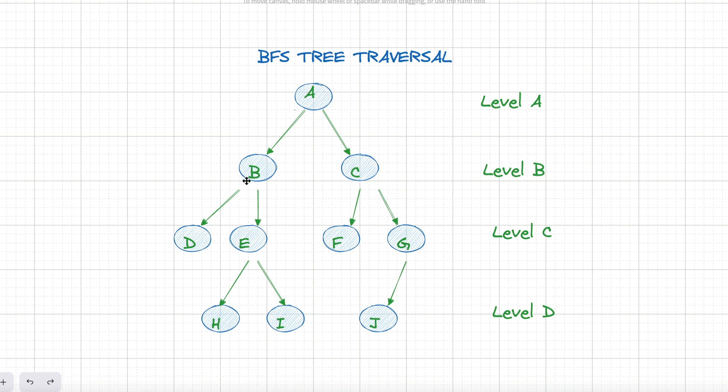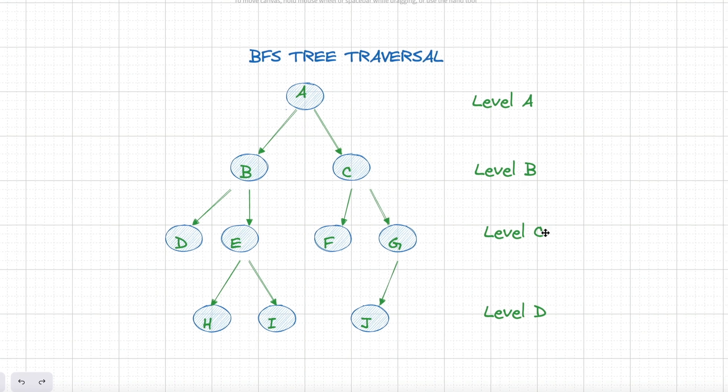Imagine a tree with nodes A, B, C, D, E, F, G, H, I, and J. BFS would visit them in this order: A, B, C, D, E, F, G, H, I, J.